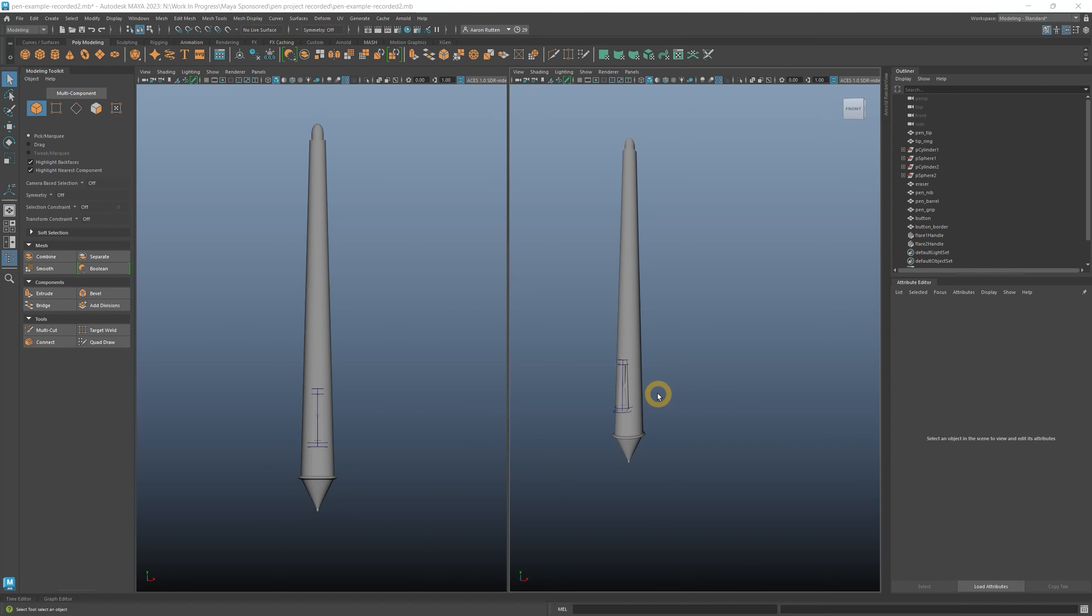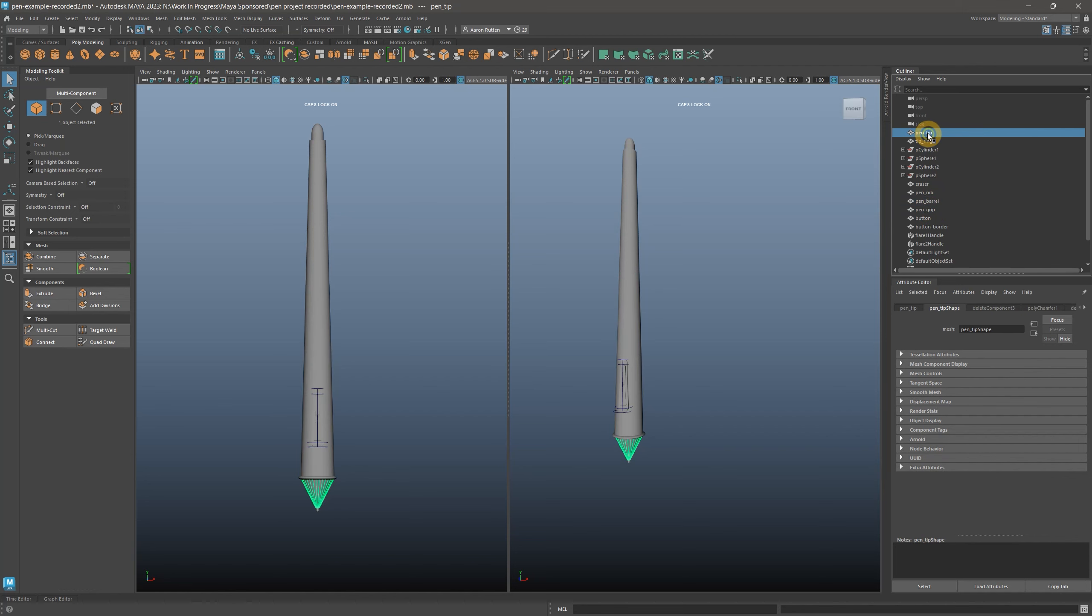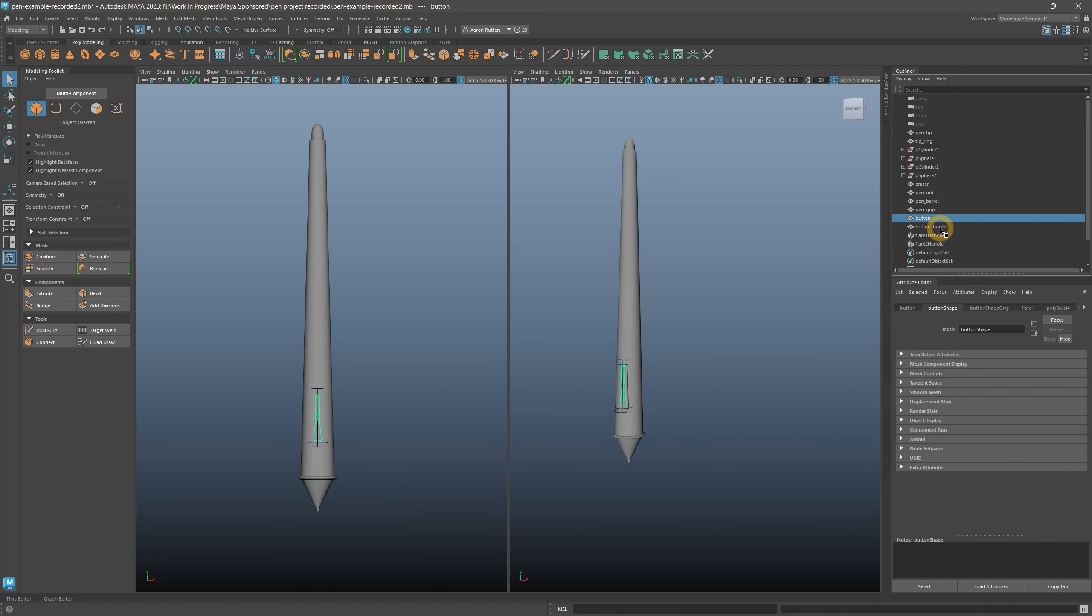At this stage, the model does not have any specific materials, but we can easily add some. You may want to first combine the meshes based on their color or material, because the surface materials apply to the entire mesh. Currently, I have the pen barrel, the grip, the pen tip, the nib, the eraser, the button, the button border, and the tip ring.